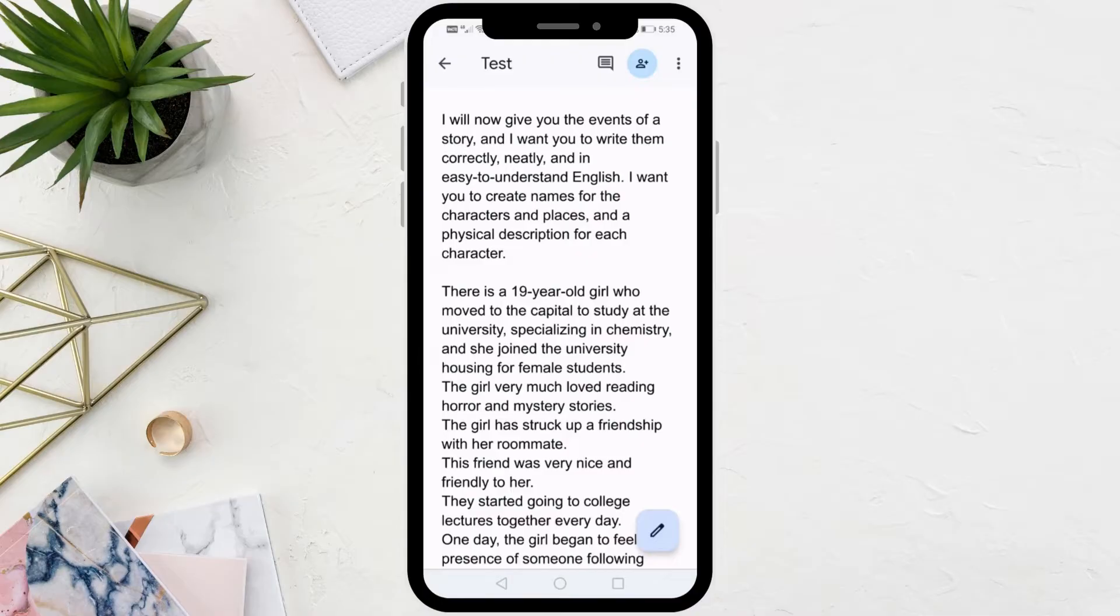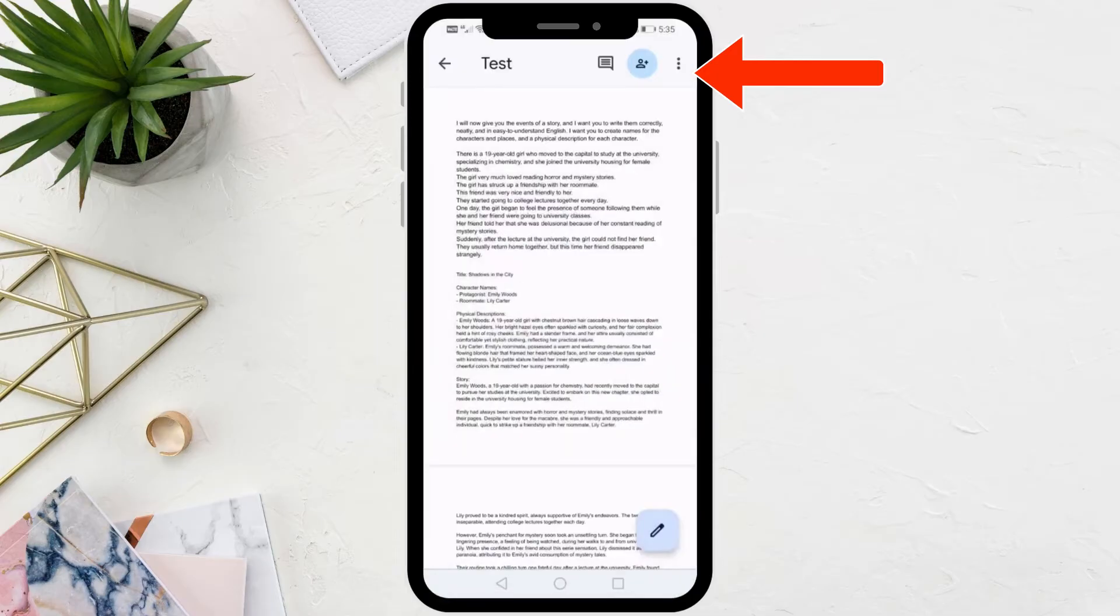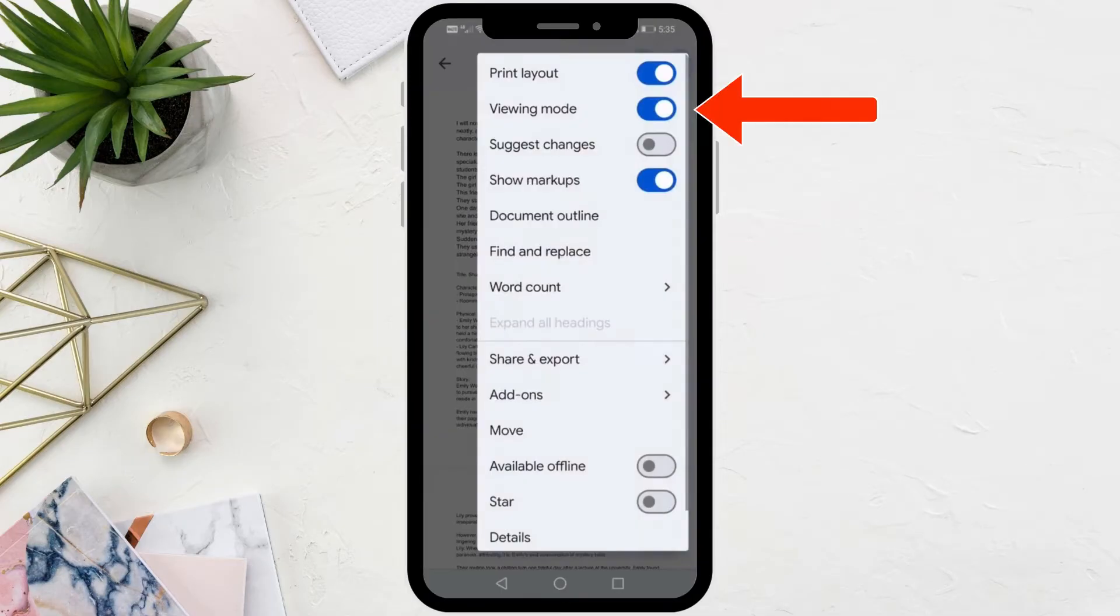Next step, click on the three dots at the top. In this menu you need to turn on the Print Layout option. Then again from this menu you need to turn off the Viewing Mode option.